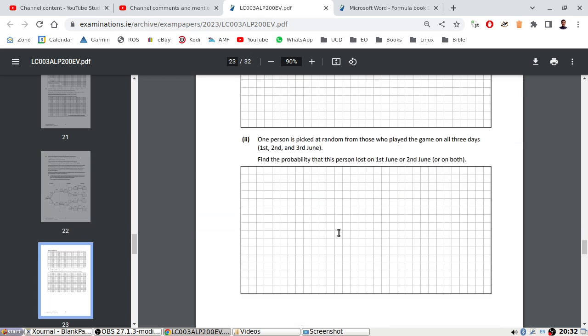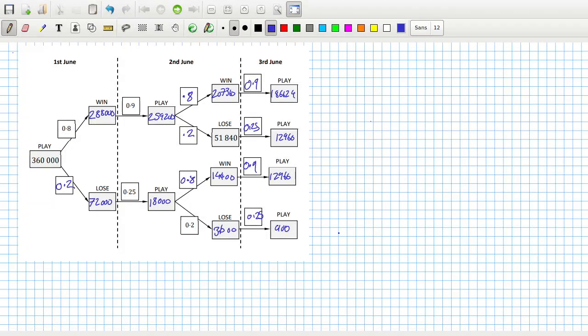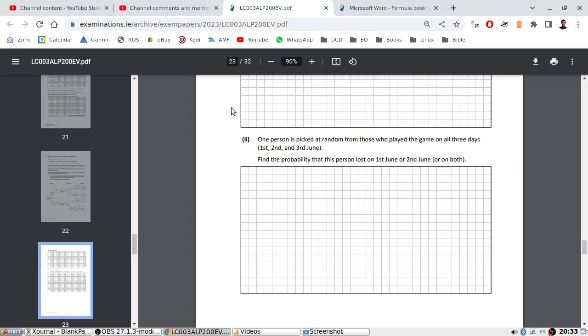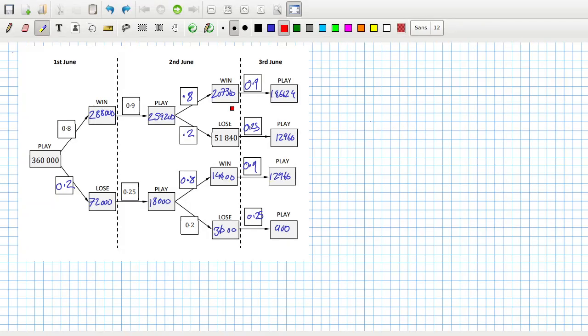One person is picked at random from those who played the game on all three days. Find the probability that this person lost on the first of June or second of June. One person is picked at random from those who played the game on all three days. Who are those? So let's have a look here. If you're here, you play and win, and then there's a 0.9 chance that you go on to play again and 0.8 to win and 0.9 to go on again. So I want somebody who played the game on all three days. So that has to be one of these people here, right?